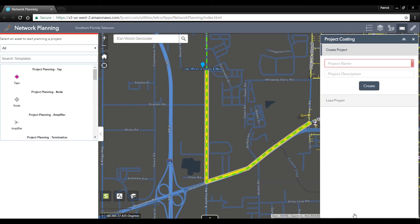Now this project has been costed out and we can send this information out into the field with our field engineers to inspect if this is a potential build we can use.